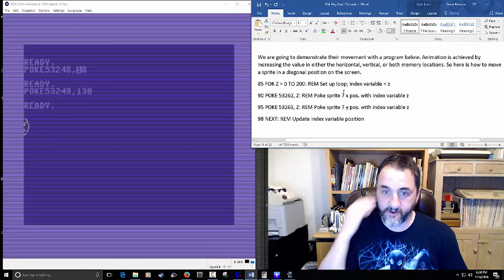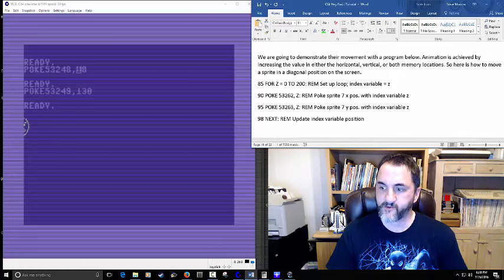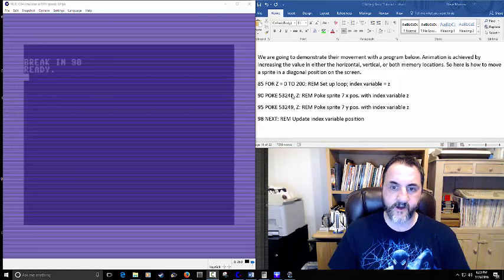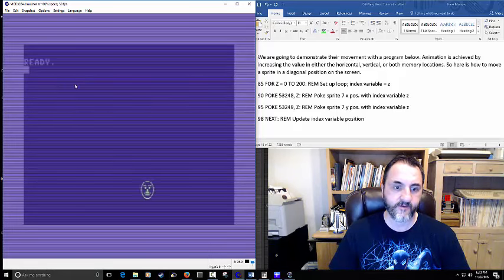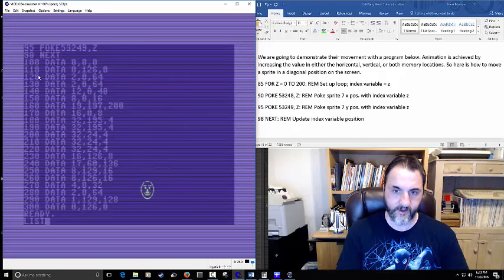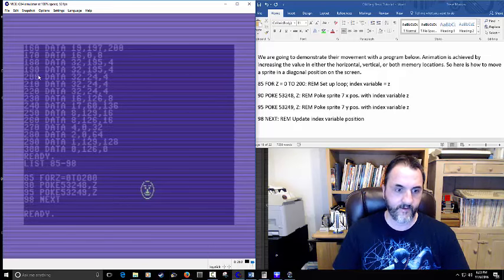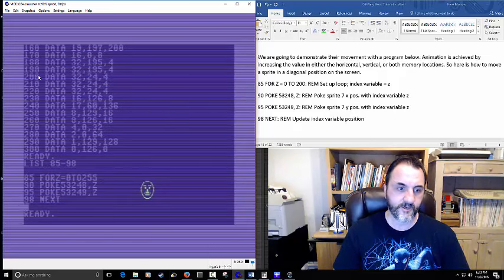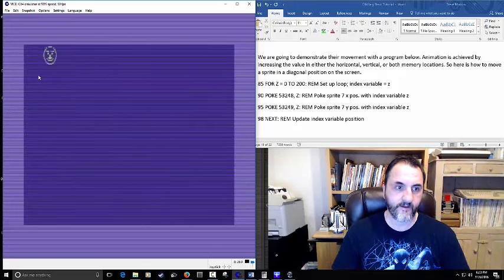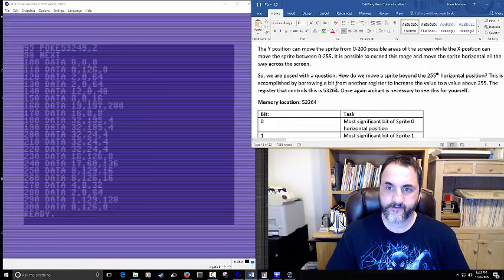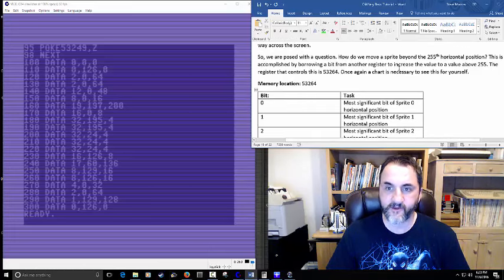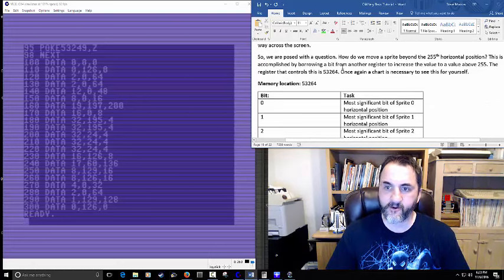Here's a demonstration program for moving the sprite. Lines 85 and 98 move him down the screen based on vertical position — you can set this to 255 to travel farther down and off screen. The next question is how to get him beyond the 255th horizontal position. The book states this is accomplished by borrowing a bit from register 53264. The bits in that register control specific sprites' most significant bit.